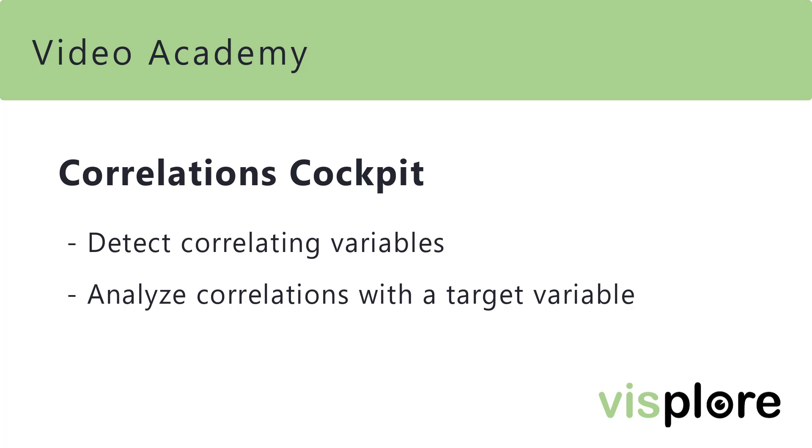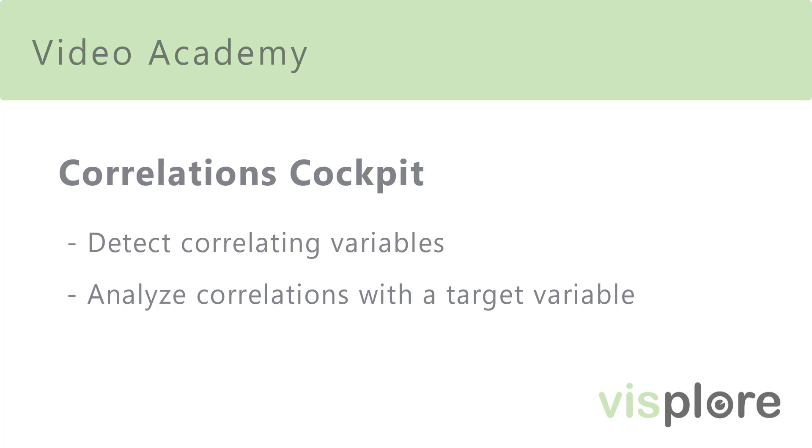Welcome to this video explaining the correlations cockpit of Visplor. The video will show you how you can detect correlating variables and how to analyze correlations with a particular target variable.